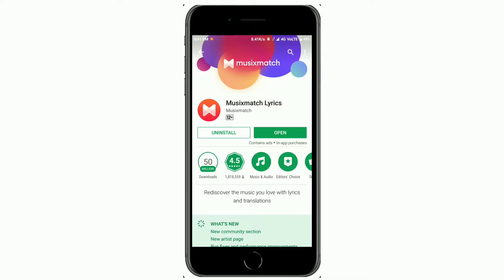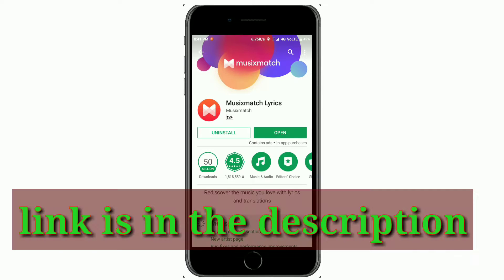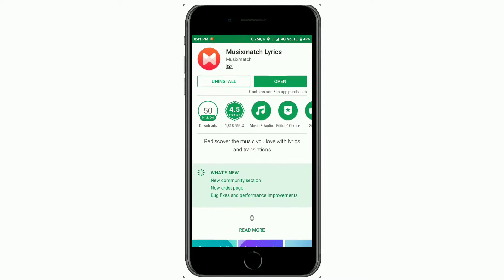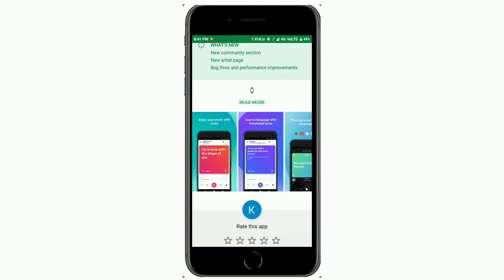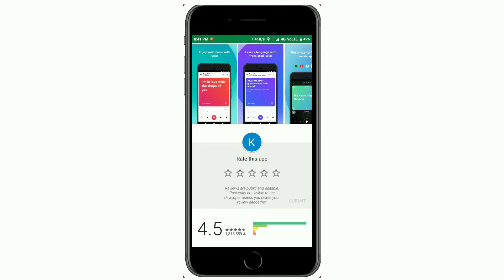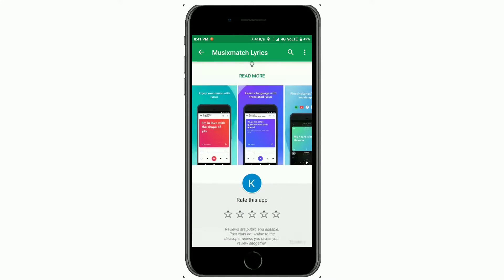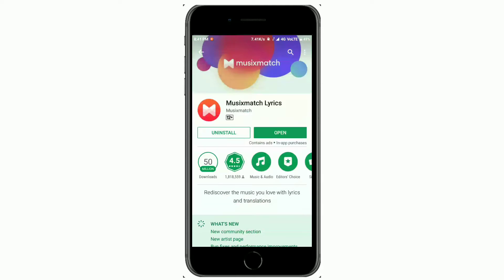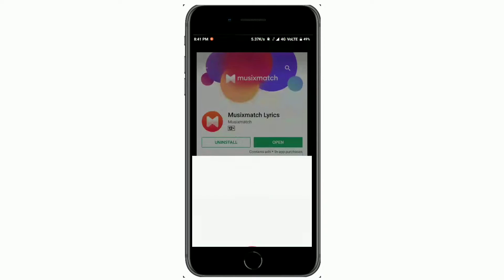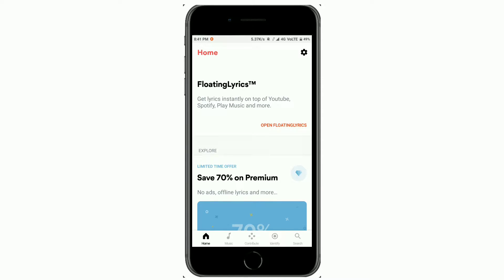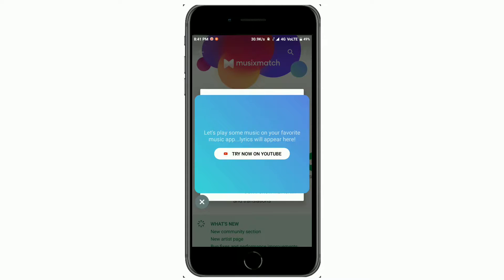First, head up to the Play Store as usual and type in 'Music Match Lyrics'. I've already installed this app — it's small, like 30 or 35 MB. Open it, and after setting it up you can get a floating option. Just press on 'Open Floating Lyrics'.